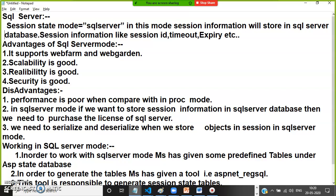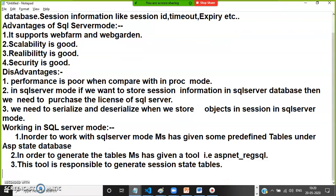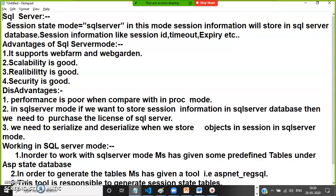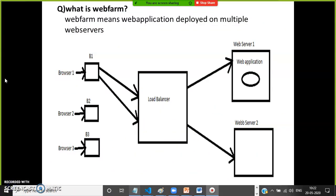One of the advantages of SQL Server mode is that it supports web farm and web garden scenarios. Web farm means a web application deployed on multiple web servers.